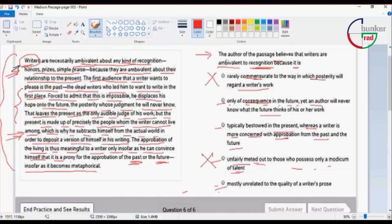Mostly unrelated to the quality of writer's prose. Mostly is an extreme word.